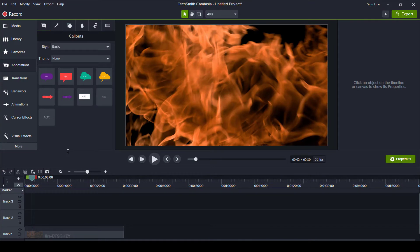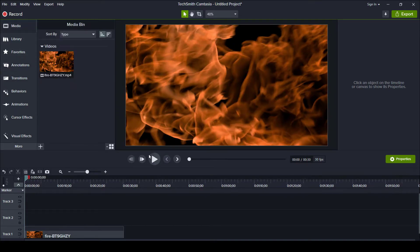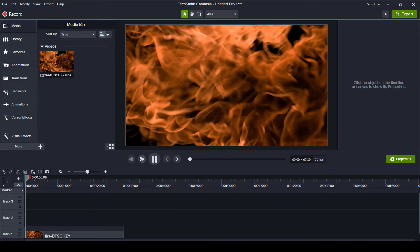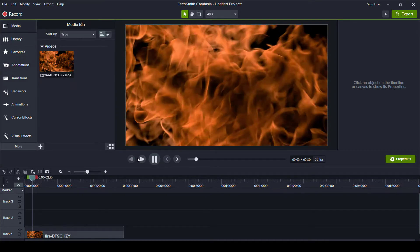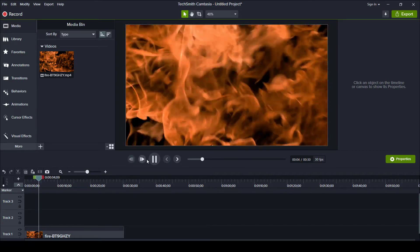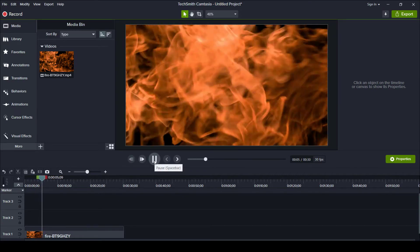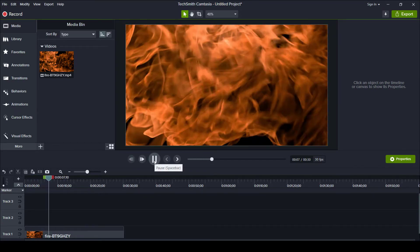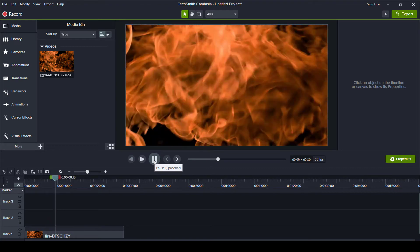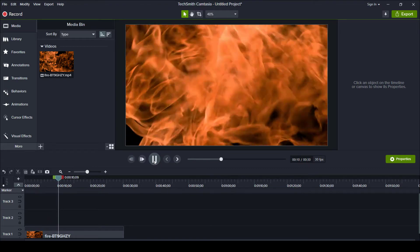Hey everyone, my quick tip for today is how to create a mask — basically how to peer through one object and see another. All I've got on my timeline right now is this video file of a flame just being super cool. And we're going to peek through a piece of text to kind of have a flame in the background sort of thing going on.